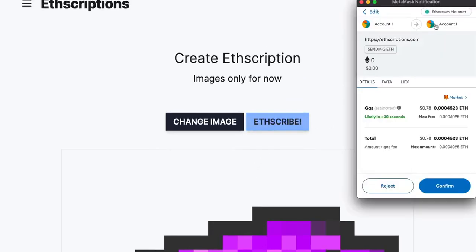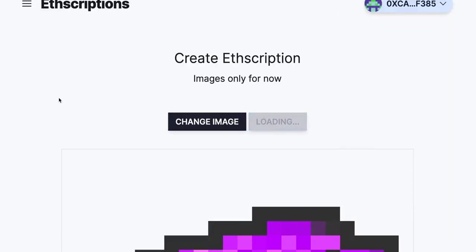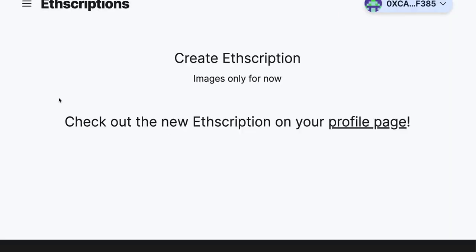This will bring up your wallet. Click Confirm. It should cost about a dollar for a light image. It can cost up to ten bucks for a heavy image like a BAYC.